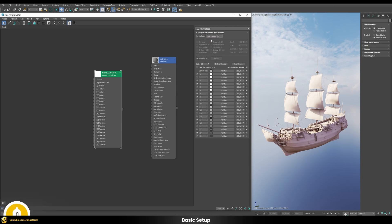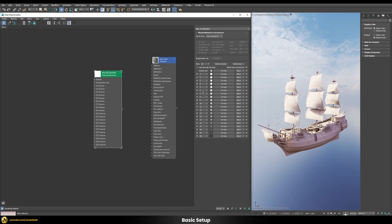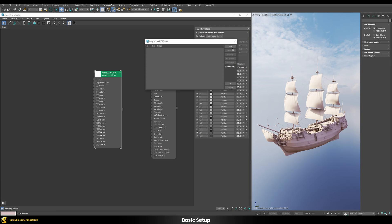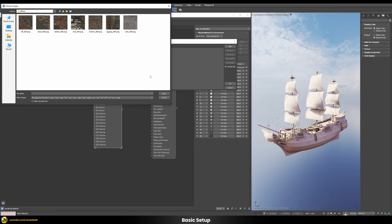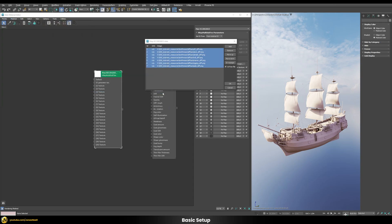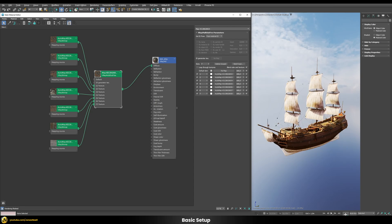Now we can pipe all the different textures into the different IDs. Luckily there is a batch load option where we can add a folder. Going to the diffuse folder, we select all seven different diffuse textures and press OK. Those seven diffuse textures are now applied to seven different material IDs. Connecting this into the diffuse slot of the shader, everything now works by controlling all different textures through one V-Ray multi-subtexture.